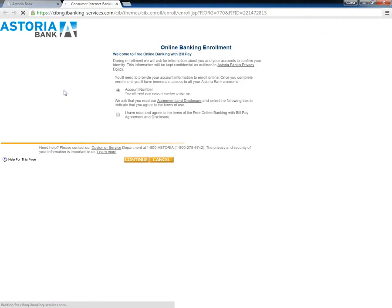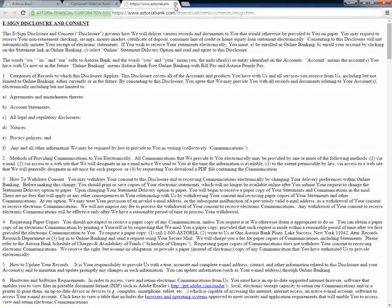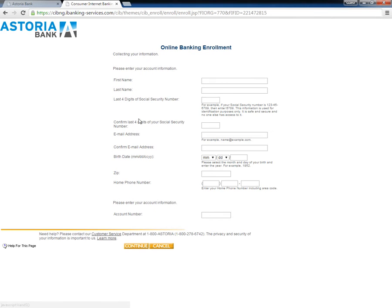In the following page, customers need to read the banking agreement and disclosure. Once finished reading, they need to check the box to indicate they have read the terms and then click the Continue button below. This opens an online form which the customers need to complete before clicking the Continue button.